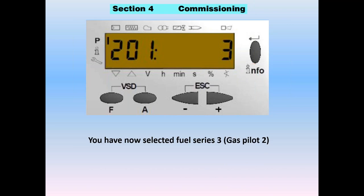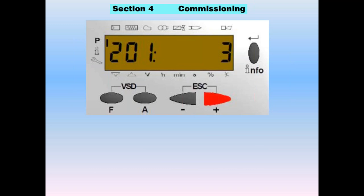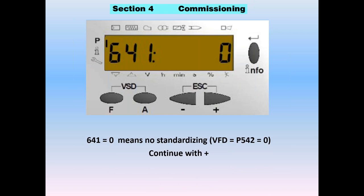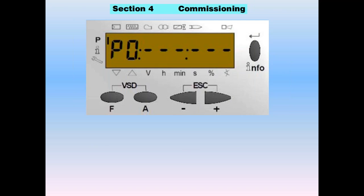Once you have that in, go plus. The first prompt will be parameter 542. A value of zero means there is no VFD or PWM — that's the case today. Continue with plus, and you're prompted for parameter 641. A value of zero means we don't need to standardize because 542 equals zero — no VFD. Continue with plus.